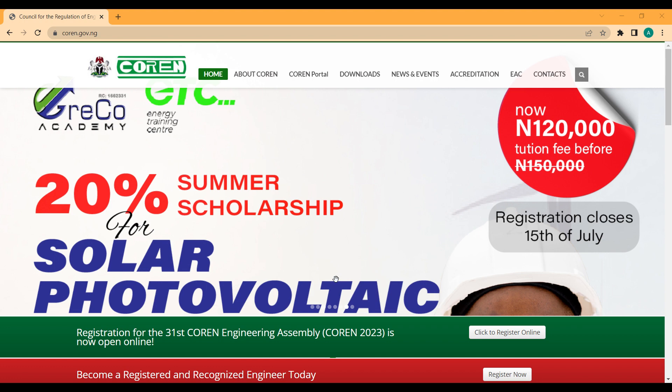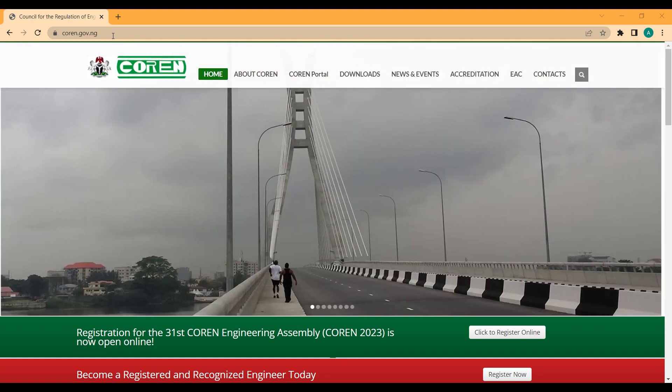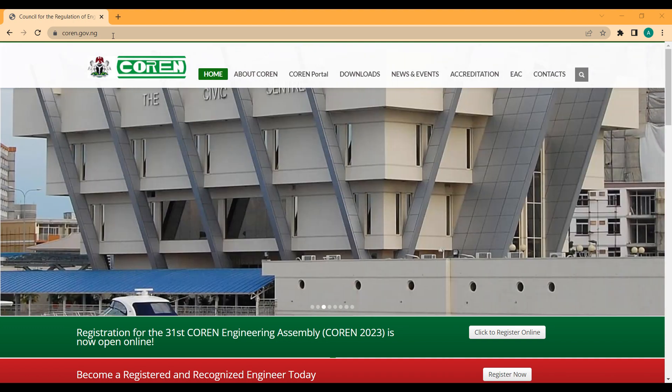This is the COREN official website. COREN stands for Council for Registration of Engineers in Nigeria. This is a government setup, unlike the NSE which is voluntary. If you want to be known as a registered engineer in Nigeria, you have to pass through COREN.